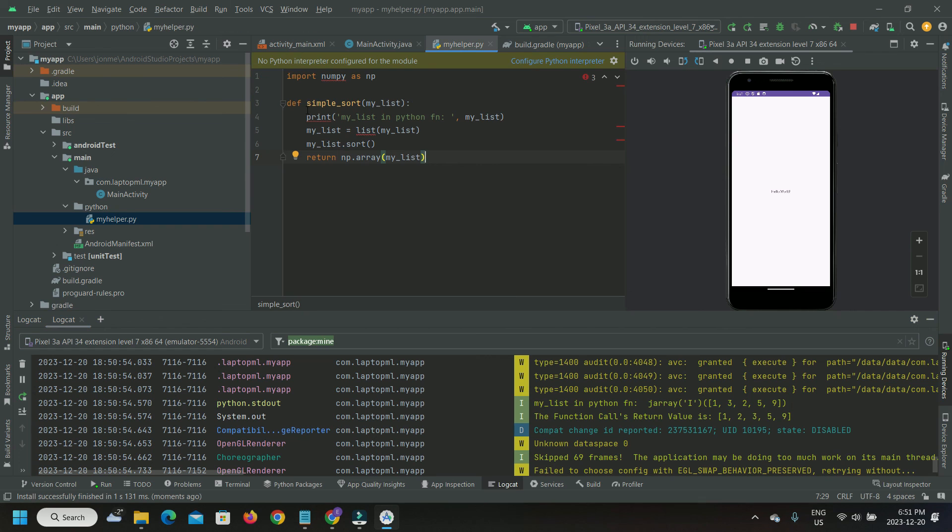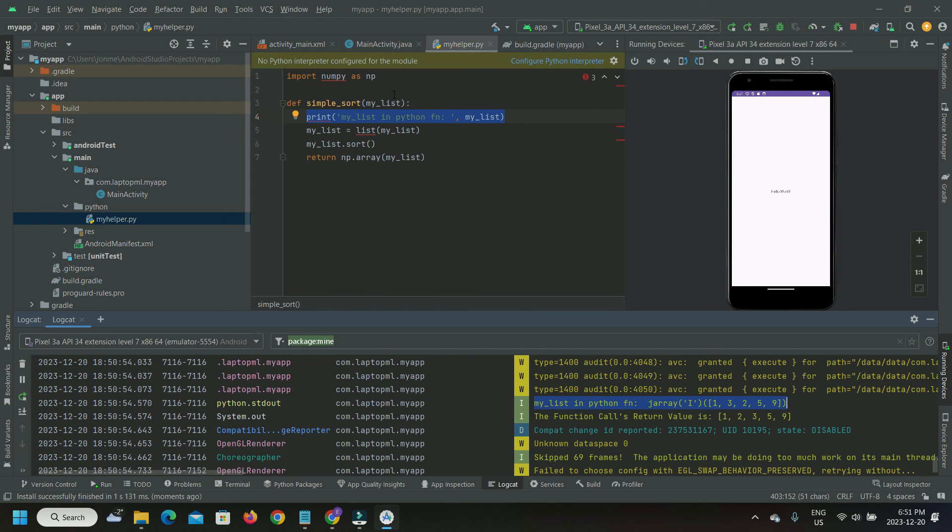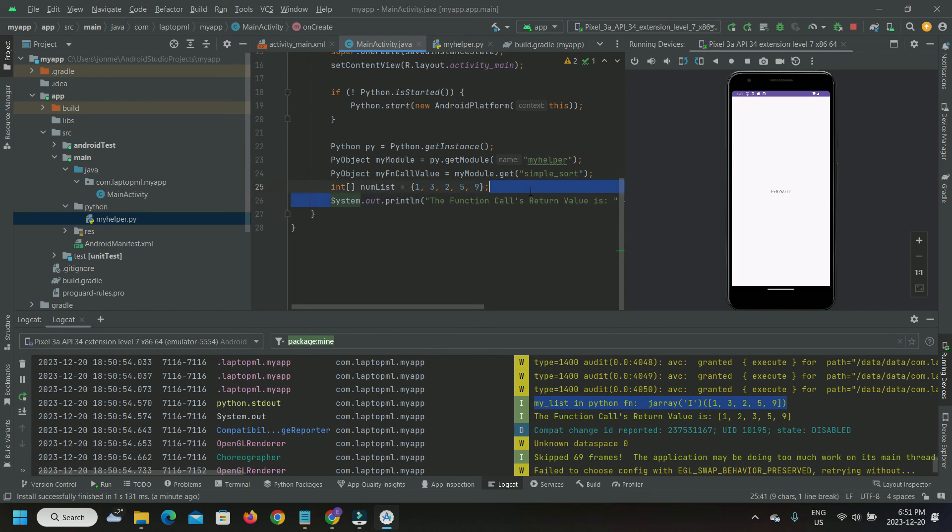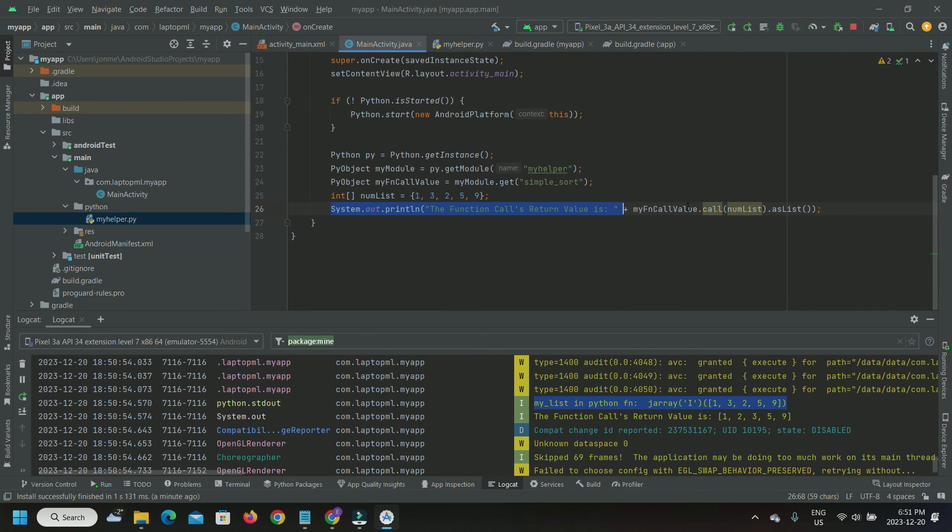Here's the print statement from within the Python function simple_sort. And here's the Java print statement printing the sorted array of integers, which was output from Python.